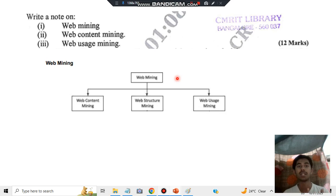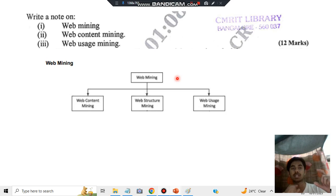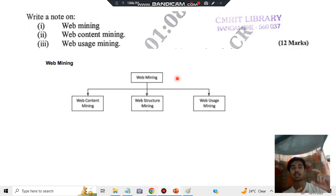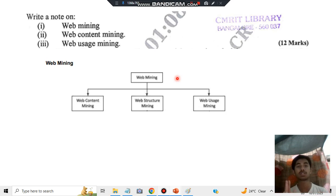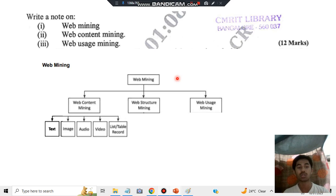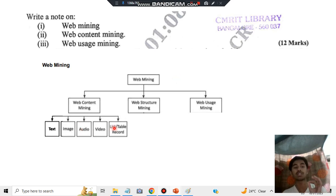In web content mining, you will have the main contents of the web like paragraphs, text, images, links, documents, PDF files, audio, video, GIFs, and PowerPoint presentations — whatever elements the web consists of. That is called web content.